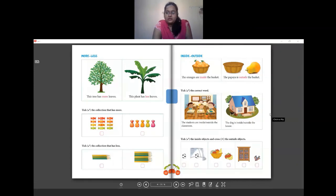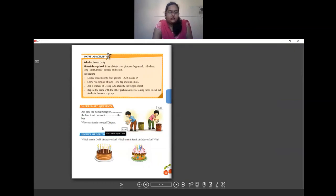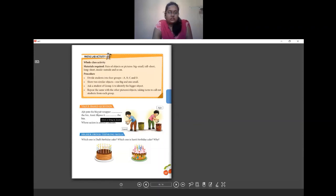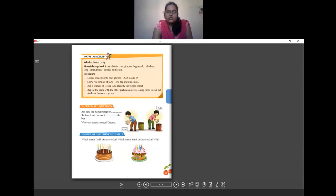These are some value-based questions. I want you to complete the sentences for your homework.